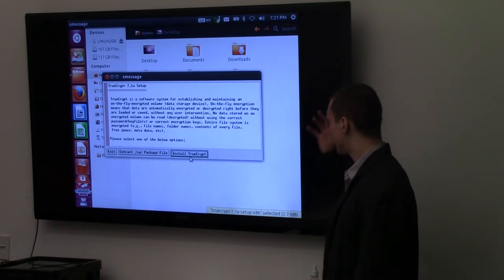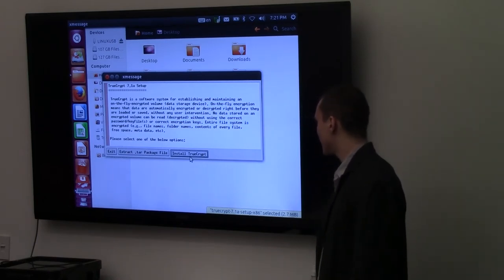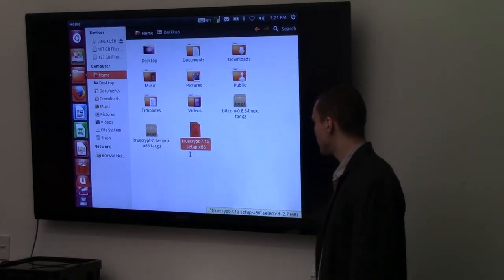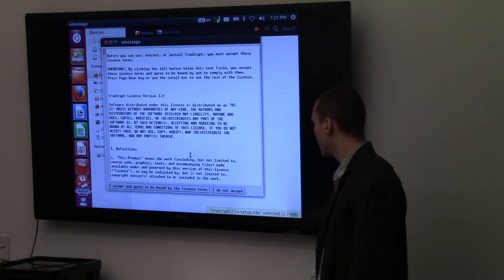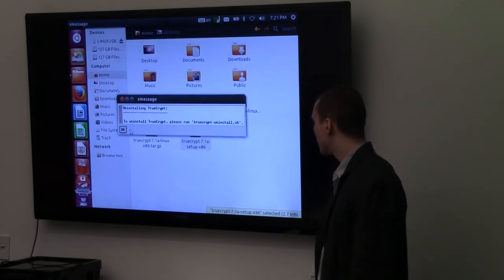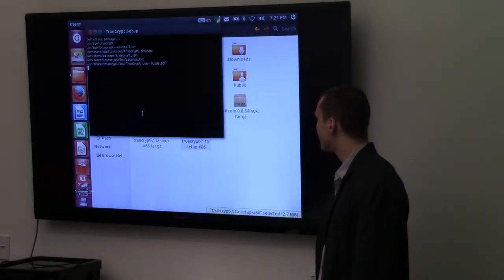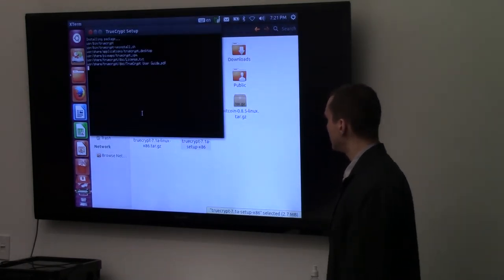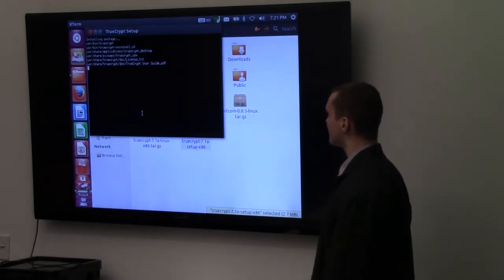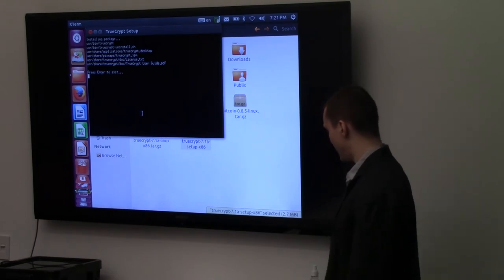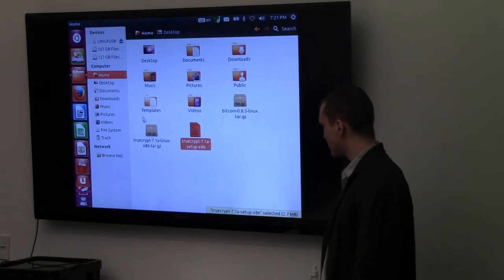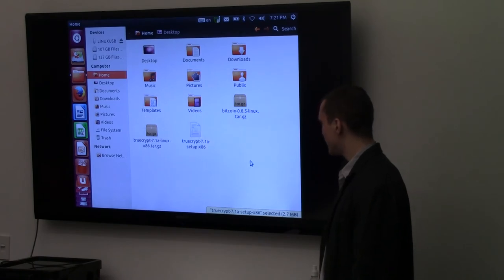And this is the installer. Just kind of going quickly through it. Yes, I want to install TrueCrypt. It's going to pop up this window and do a little bit of stuff. You can install it. And then we'll say press Enter when you're done. Press Enter. That's it. TrueCrypt is installed.